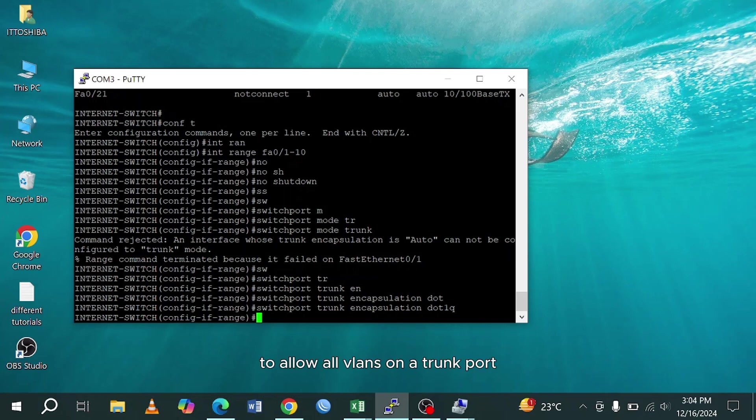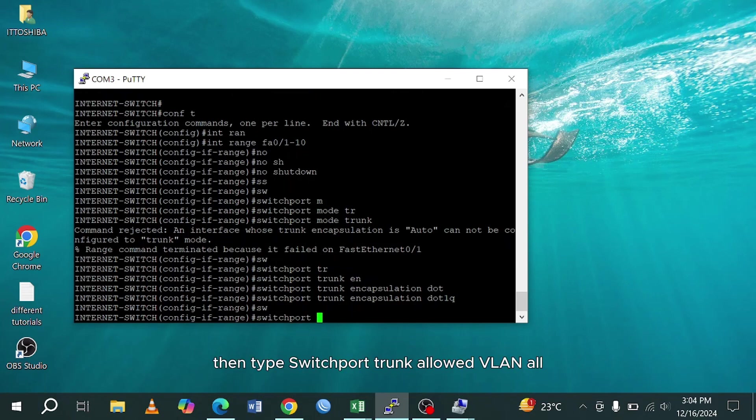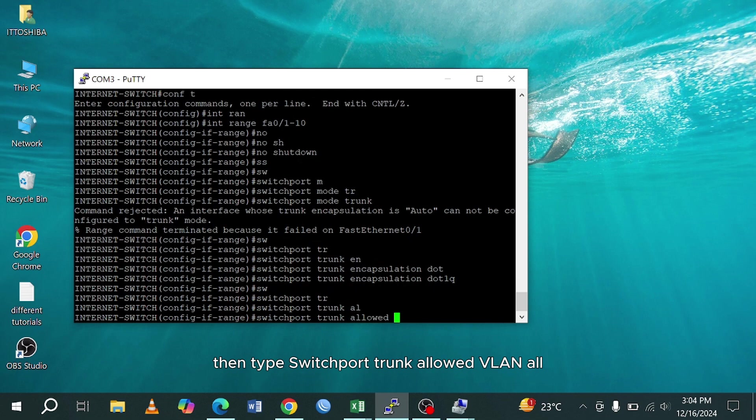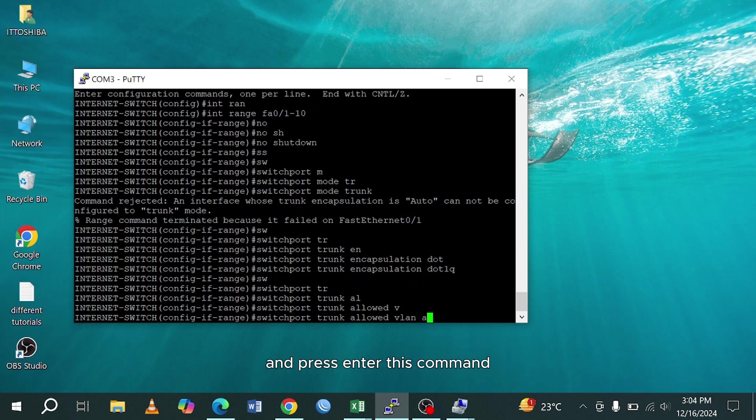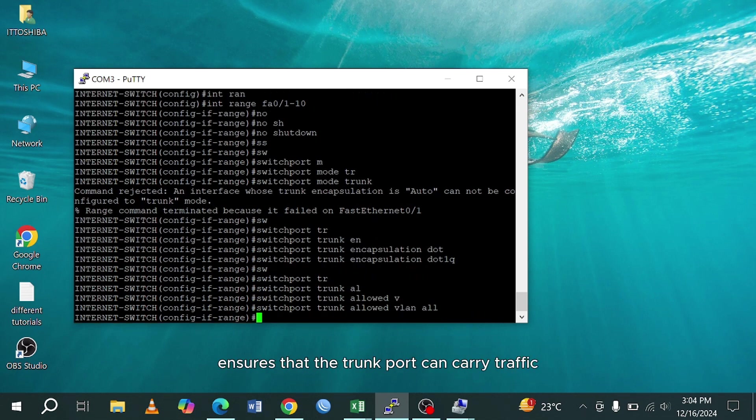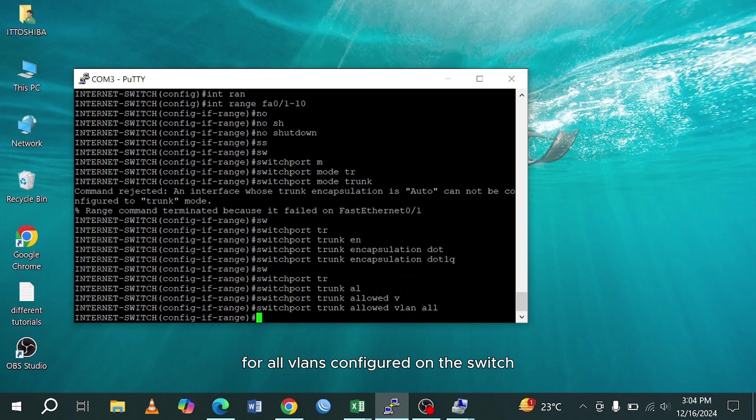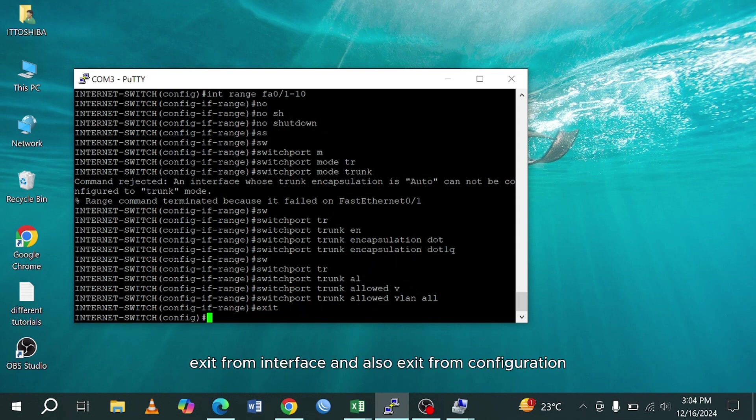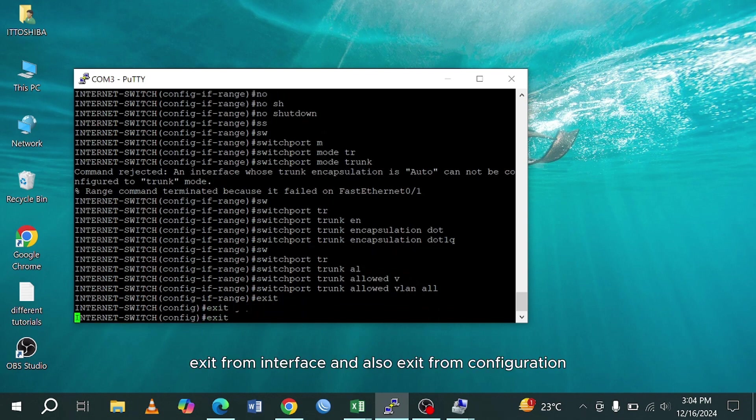To allow all VLANs on a trunk port, then type switchport trunk allowed VLAN all, and press enter. This command ensures that the trunk port can carry traffic for all VLANs configured on the switch. Then exit from interface and also exit from configuration.